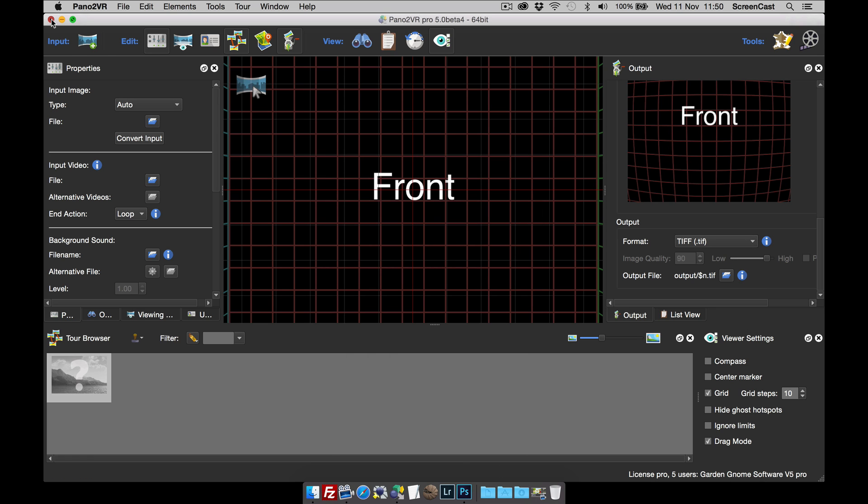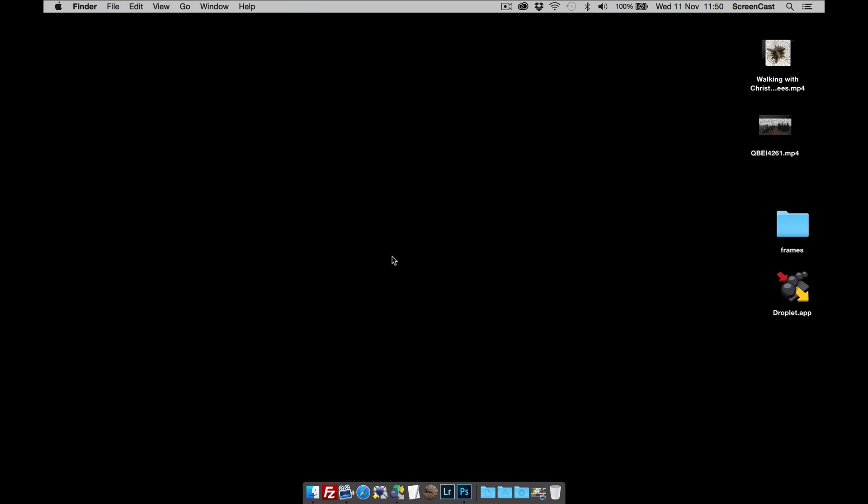I can now close Pano2VR. I don't need to save this. And this is my droplet. Now this droplet hasn't been set up yet.